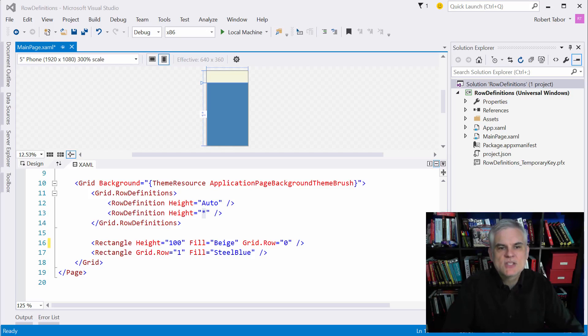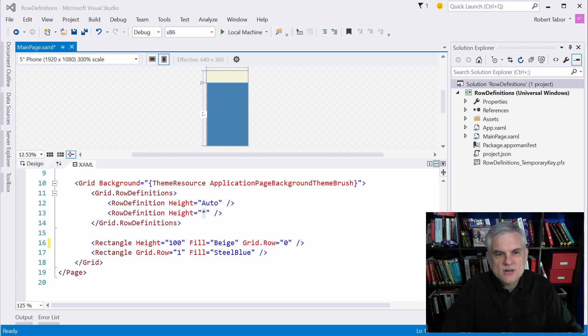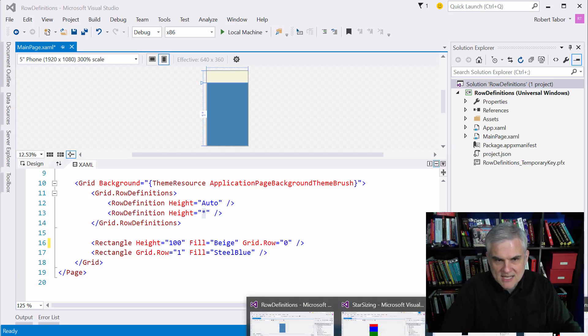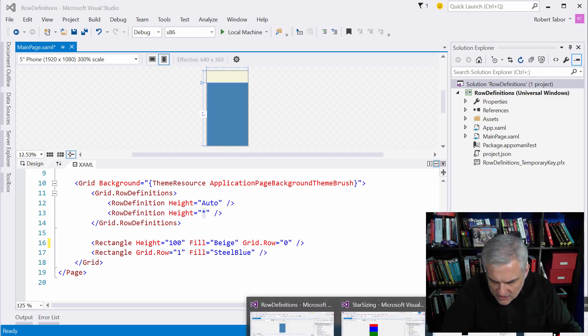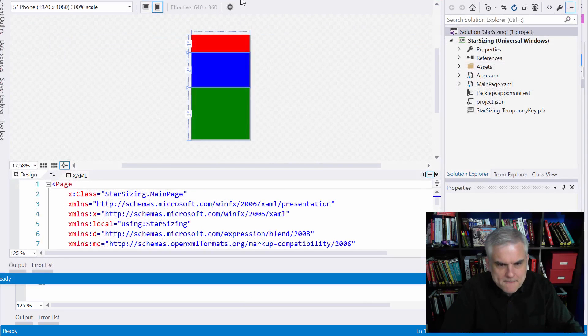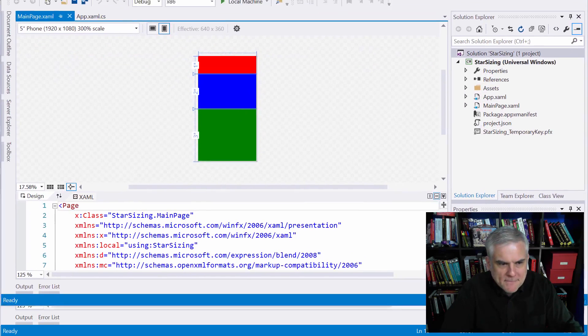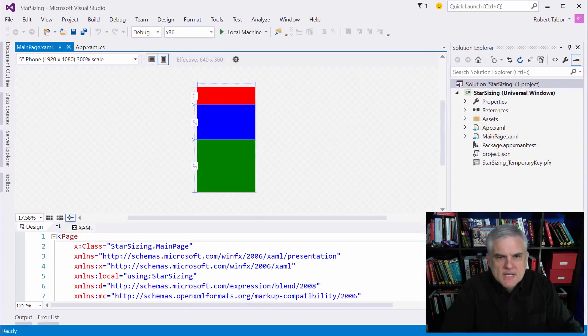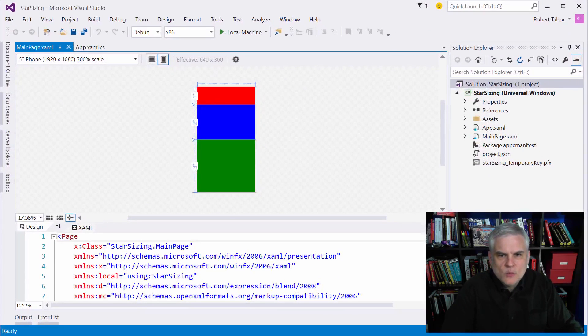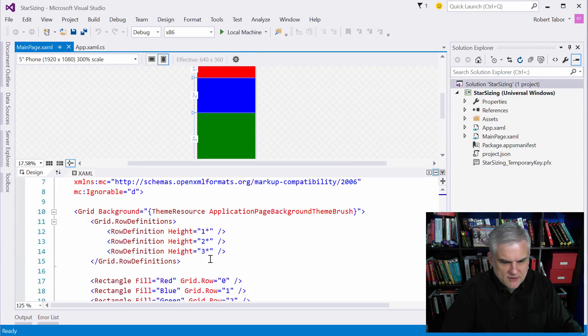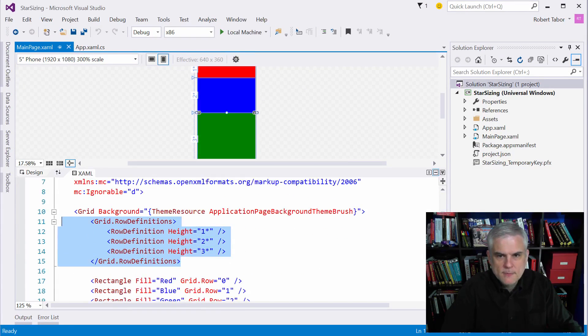Here's a quick example of another way to use star sizing. I created a project that has three rows and in the content panels. Let me get to star sizing. Great. Bring it down here. So again, you can see that we have three rows that are defined. Let me just get down here like so.